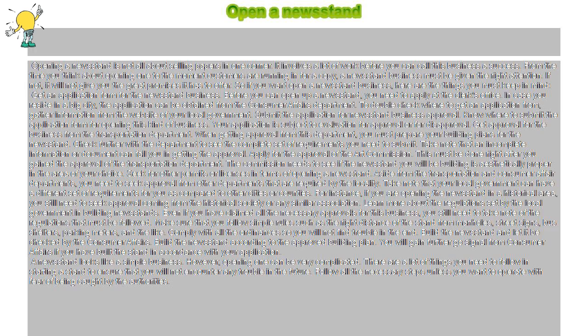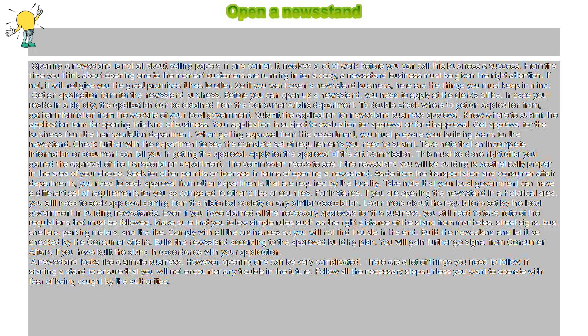Get an application form for the newsstand business. Before you can open up a newsstand, you need to apply at the clerk's office. In case you reside in a big city, the application can be obtained from the Consumer Affairs Department. To double check where to get an application from, gather information from the website of your local government.